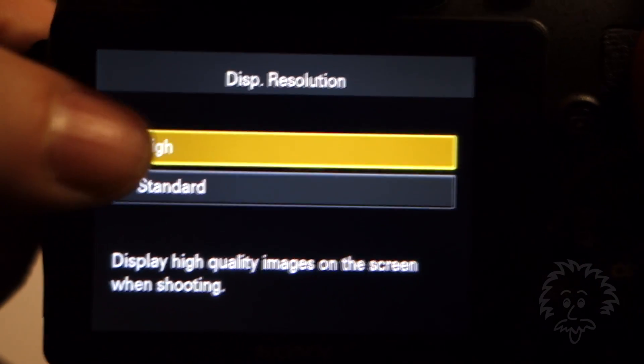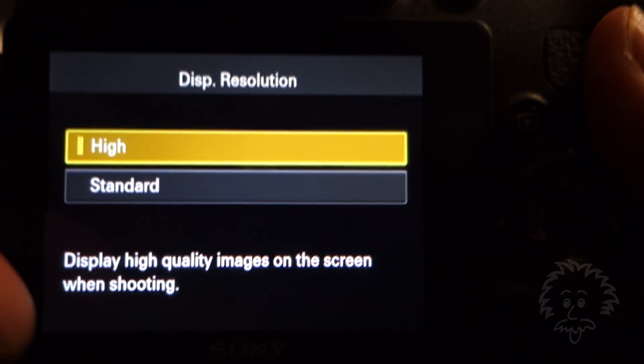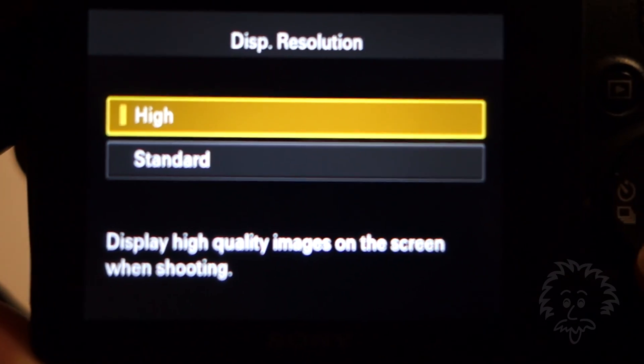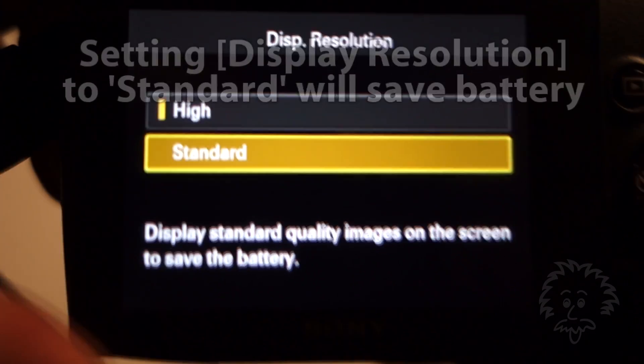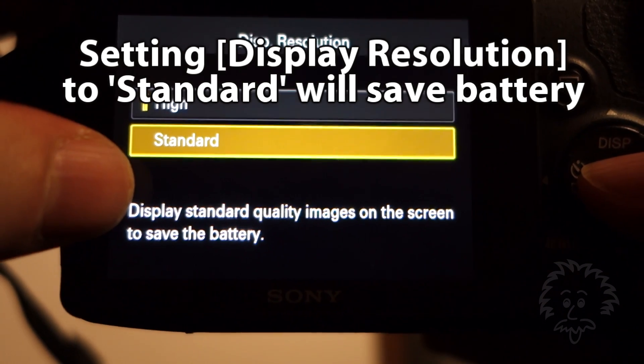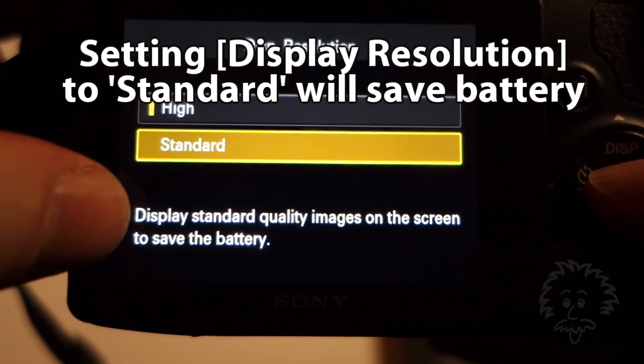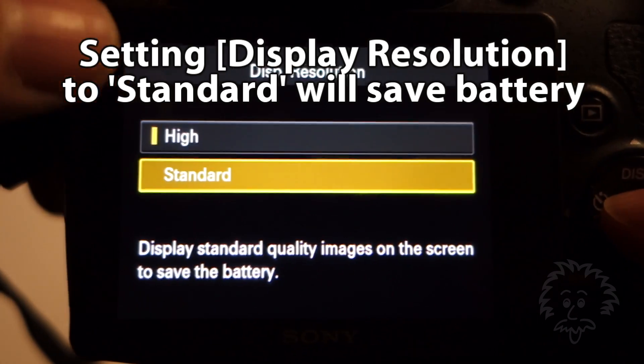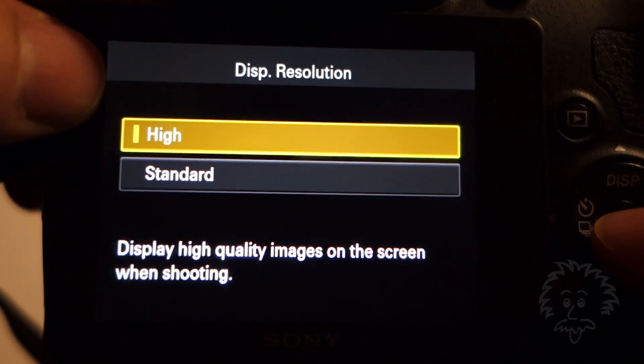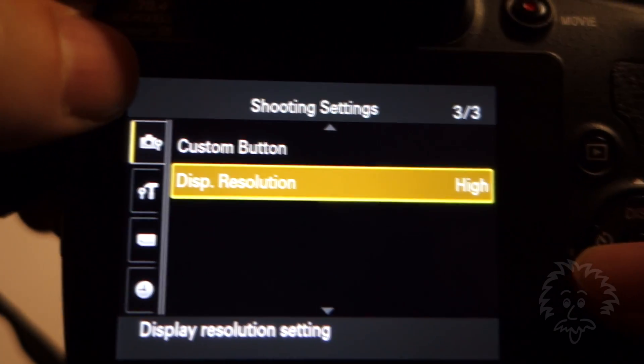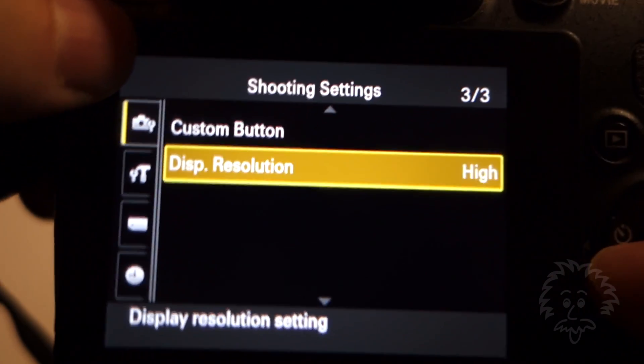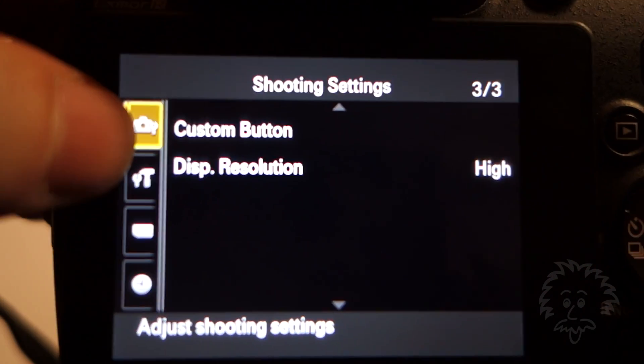If you have your display resolution set to high, this is something you set when you originally configure your camera out of the box. That's going to give you better looking images on the screen, but it's also going to chew up more battery. You can go into standard mode and it tells you display standard quality images to save battery. That's one thing you can do to help conserve battery. I do tend to keep that in high because I like better looking images, just buy extra batteries.